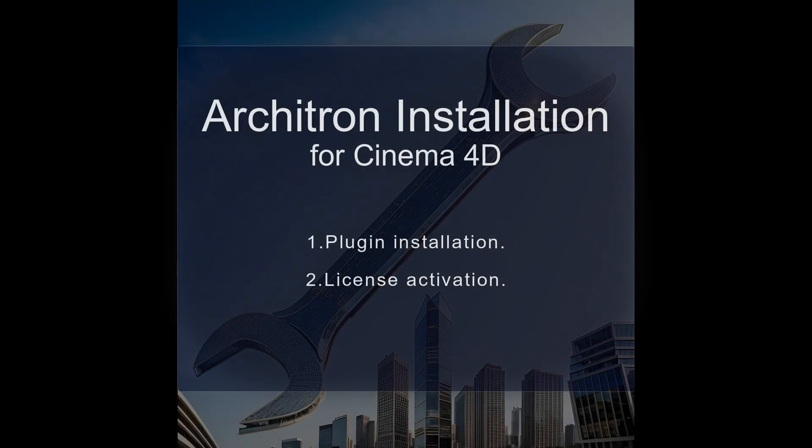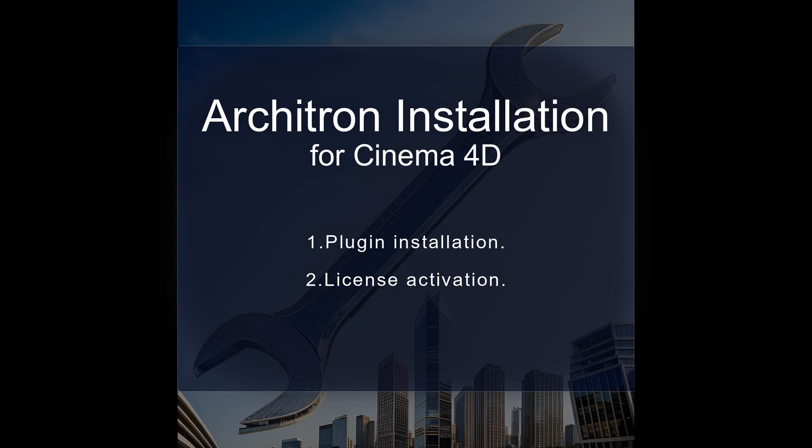Welcome to the Architron Installation Guide for Cinema 4D. In the first chapter, you'll learn how to effortlessly integrate Architron into your Cinema 4D workflow. Moving on to the second chapter, you'll activate your Architron Perpetual License or Octane Render Subscription License with ease. Let's get started enhancing your Cinema 4D experience with Architron.